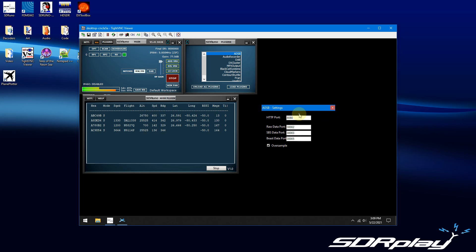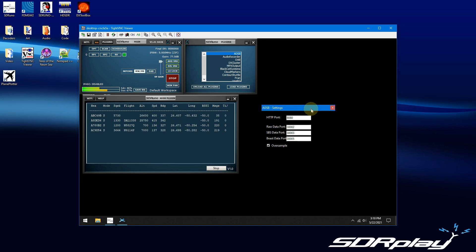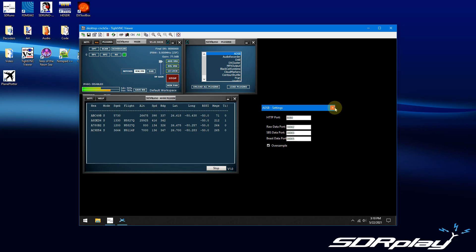The plugin has its own built-in web server, which I'll show you. It can also feed the data to Virtual Radar Server, which can produce a web page for plane plotting. And just recently I started getting it to work with Plane Plotter.